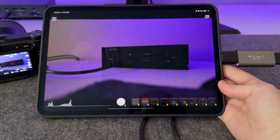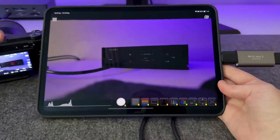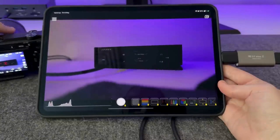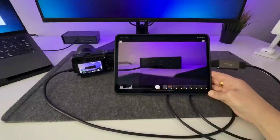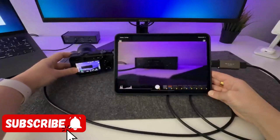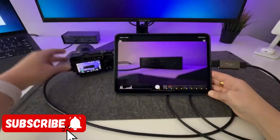For this purpose, I utilize my Sony A6400 and connect it to my iPad via a micro HDMI to HDMI cable, which connects to a capture card.